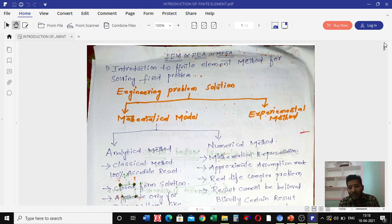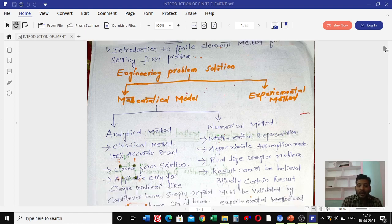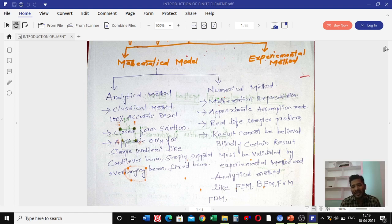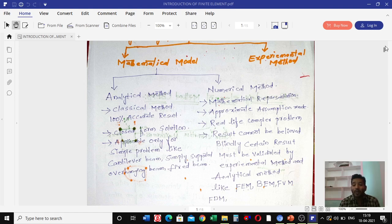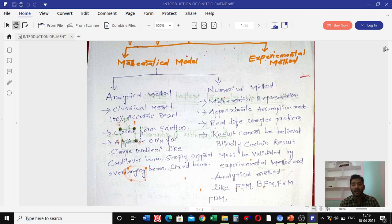The analytical method gives one hundred percent accurate results and provides closed-form solutions. However, it is applicable only for simple problems like simply supported beams, overhanging beams, cantilever beams, and fixed beam problems. It is not applicable for complex problems.